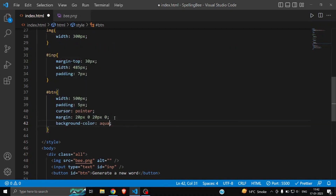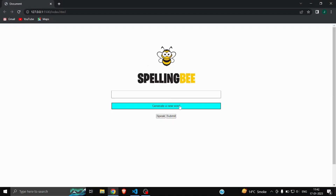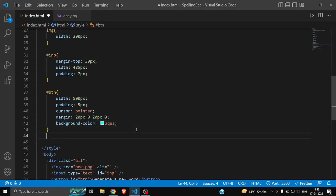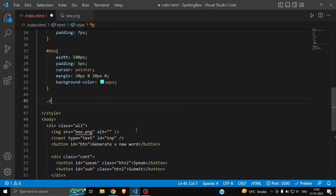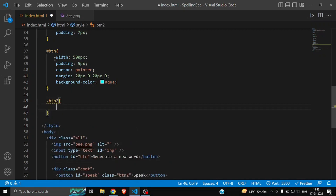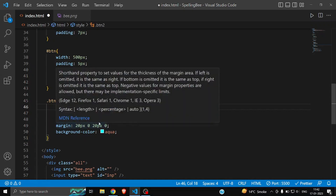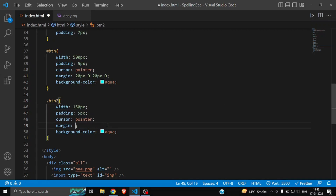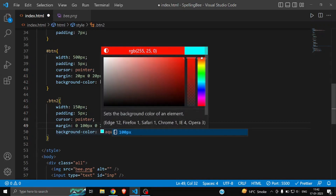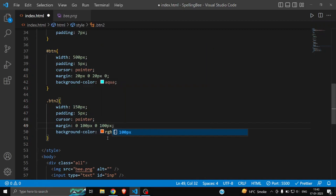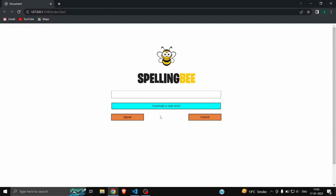I'll give the 'btn' a background color of aqua — it's looking great. Now let's style the remaining two buttons, Speak and Submit, by targeting 'btn2'. I'll give them a width of 150 pixels, padding 5, cursor pointer, margin of 100px on the sides, and a golden color. As you can see it's looking great — the CSS part is now complete.